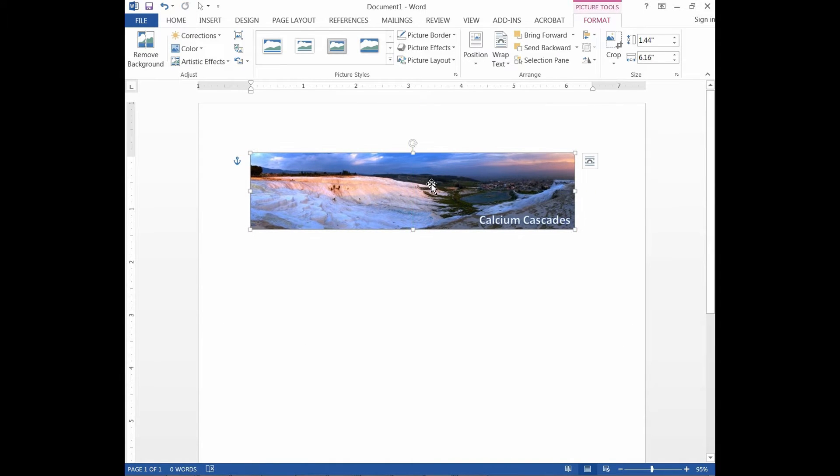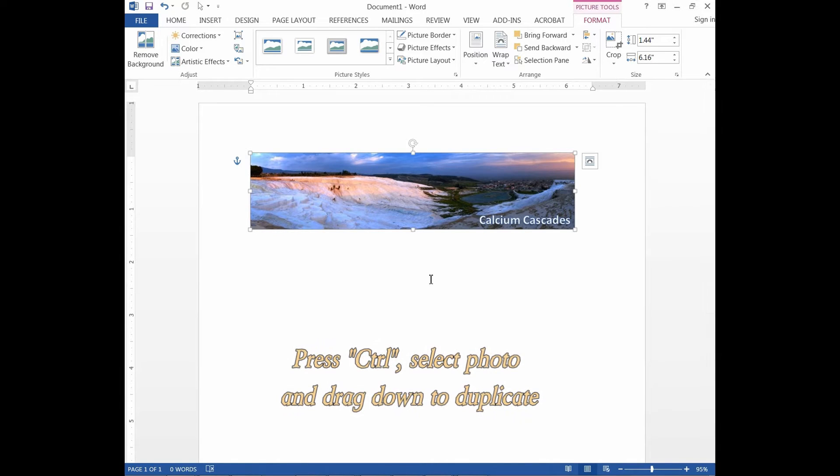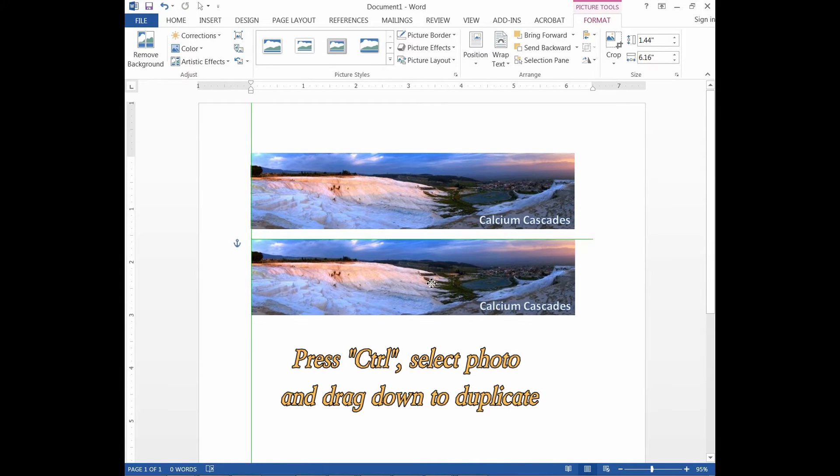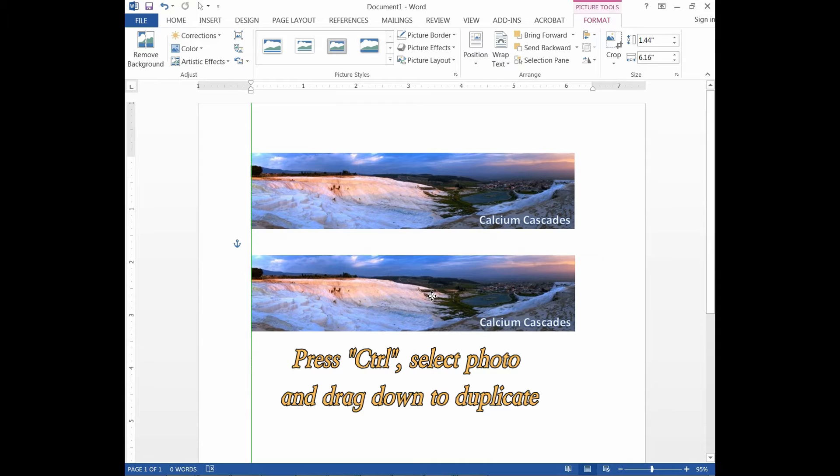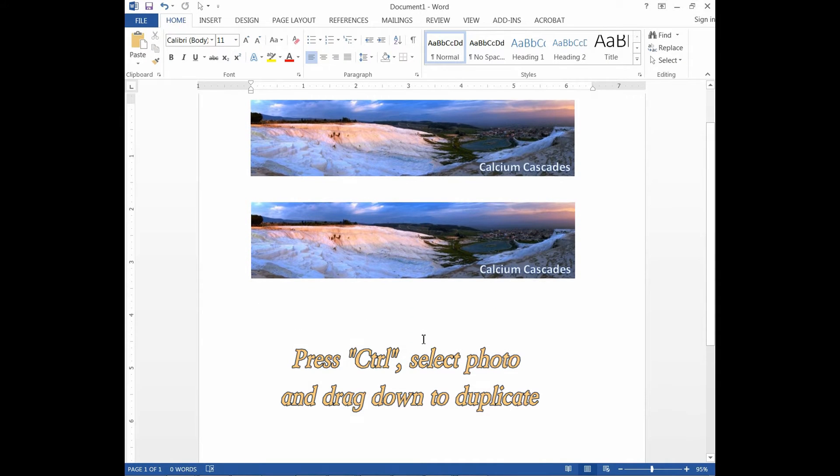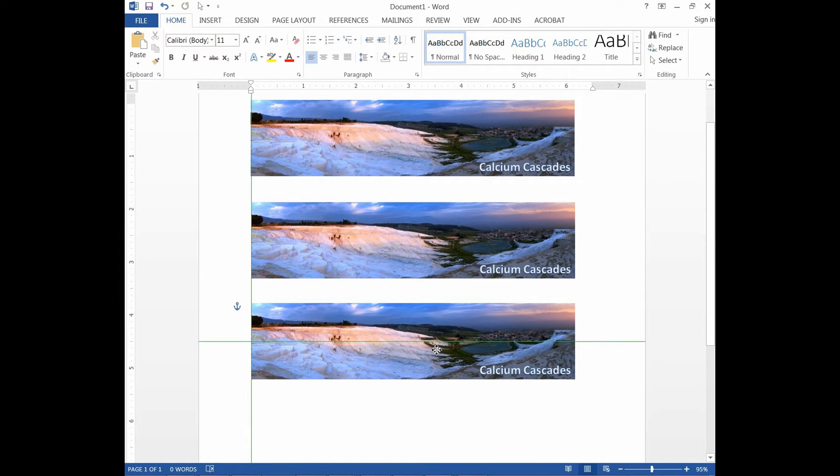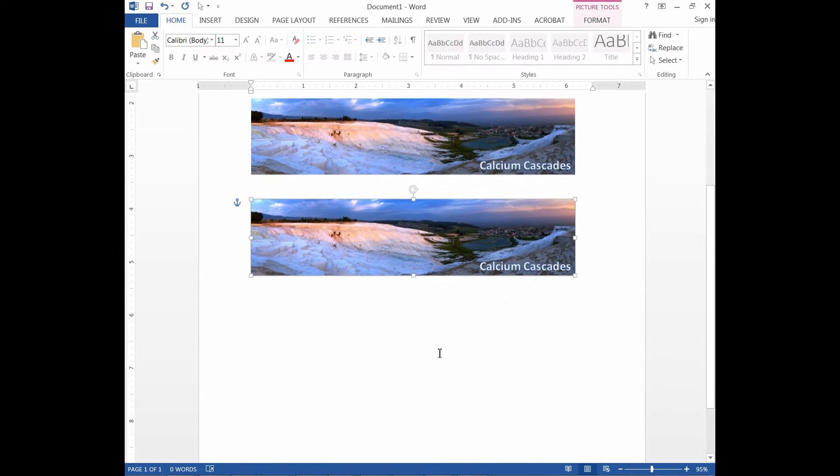Now you will need to copy and paste the photo to fill the entire page. To do that, press Ctrl on your keyboard, select photo and drag down. Do that until the entire page is filled.